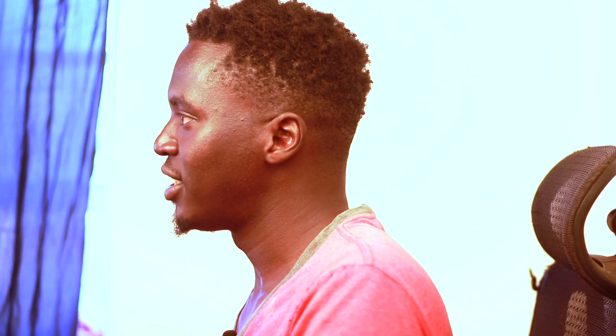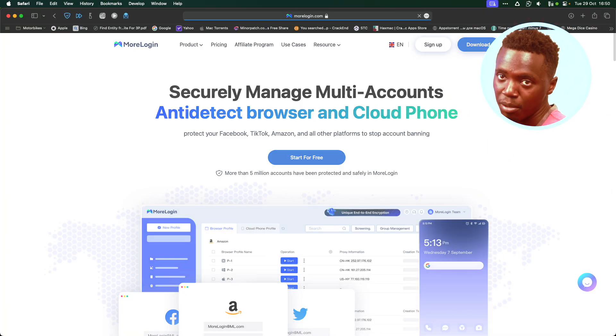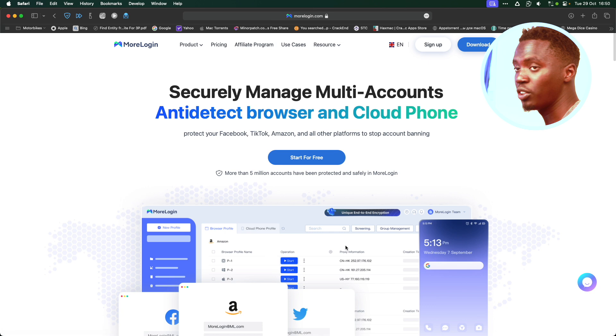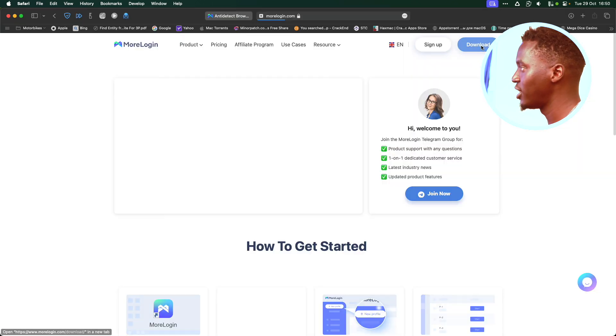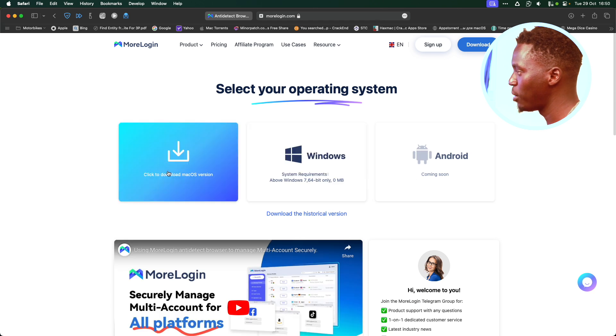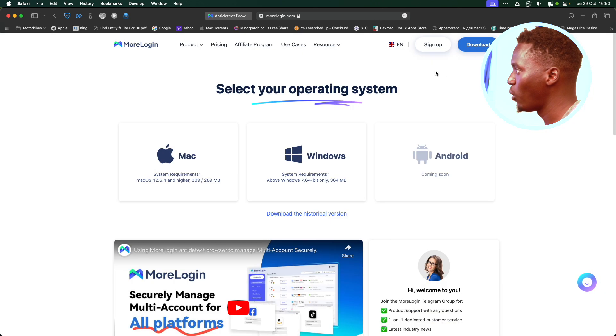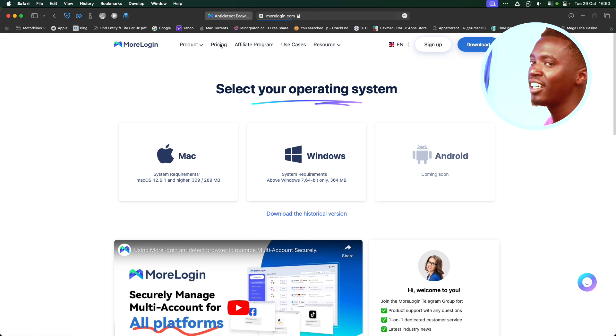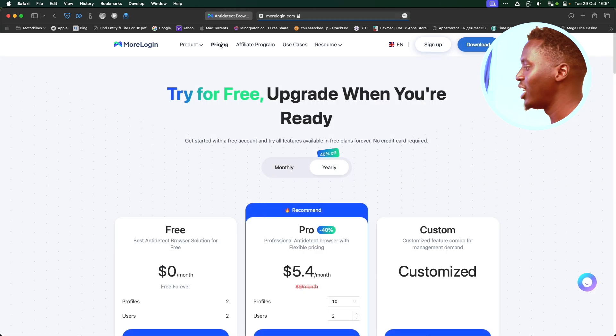So the first thing is just go to Mologin. Link is in the description below. Sign up to Mologin. Once you've signed up to Mologin, download the version that is for your particular system. You can download the Windows or the Mac version. Once you've downloaded and installed it, I also want you to subscribe to Mologin.